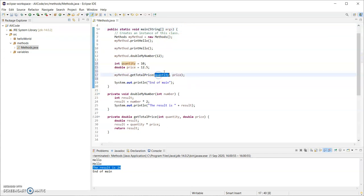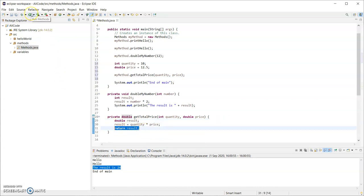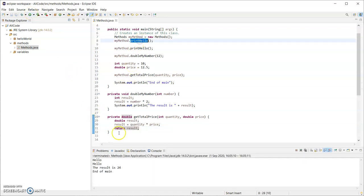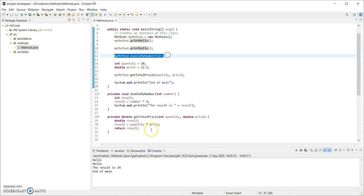When I pass in 10 and 12.5 they will get copied into these variables. 10 and 12.5 - result will be declared to hold a double, result gets the value of the right-hand side: 10 times 12.5, that gets stored in result, and then it will be returned. Running the program, I can see hello printed, hello again from printHello twice, the result is 24 from doubleMyNumber, and then end of main - it has skipped the getTotalPrice output.